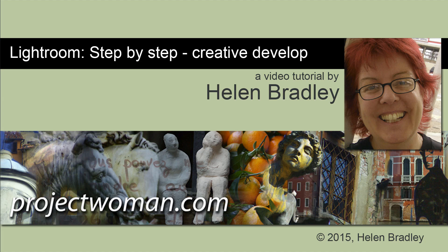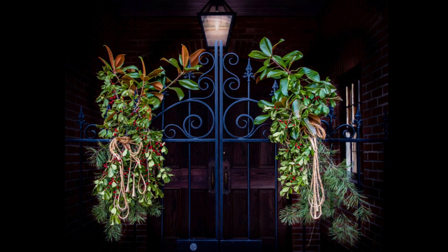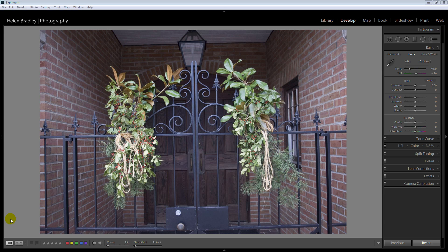Hello, I'm Helen Bradley. Welcome to this video tutorial. In this tutorial you're going to see step by step how you can get this image from this point to this point using the creative tools available to you in Lightroom. One of my YouTube subscribers sent me this image and asked me how I could improve it. So I'm going to work through my workflow for giving this image a bit of punch.